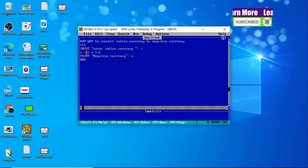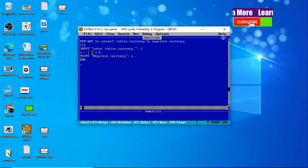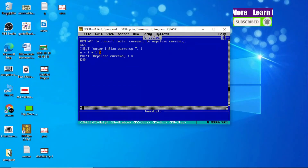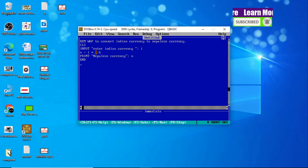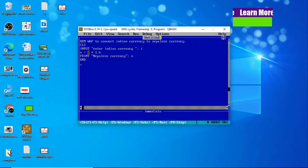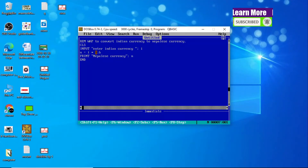Since we are converting to Nepali currency, we have to multiply Indian currency by 1.6. The formula is N = I * 1.6. Whatever Indian currency we enter is stored in I, multiplied by 1.6, and converted into Nepali currency.